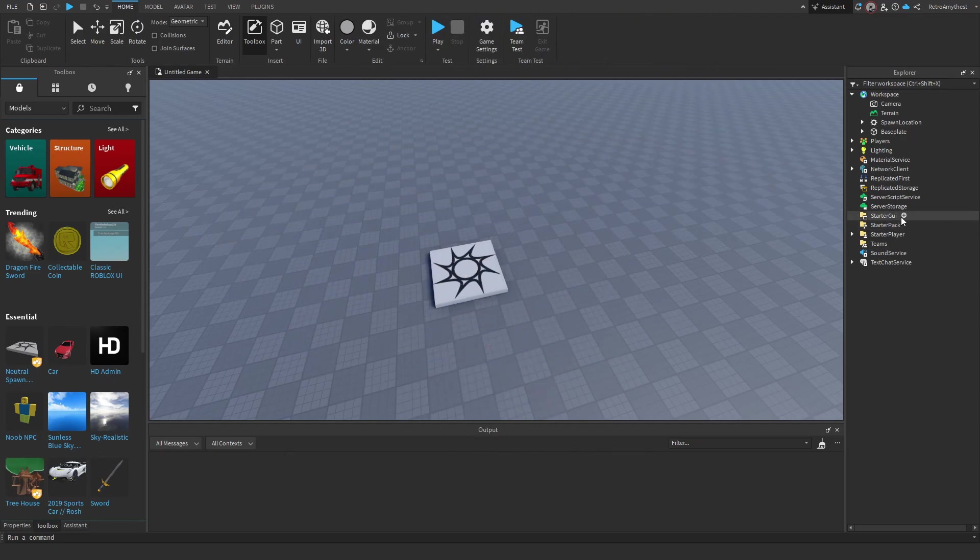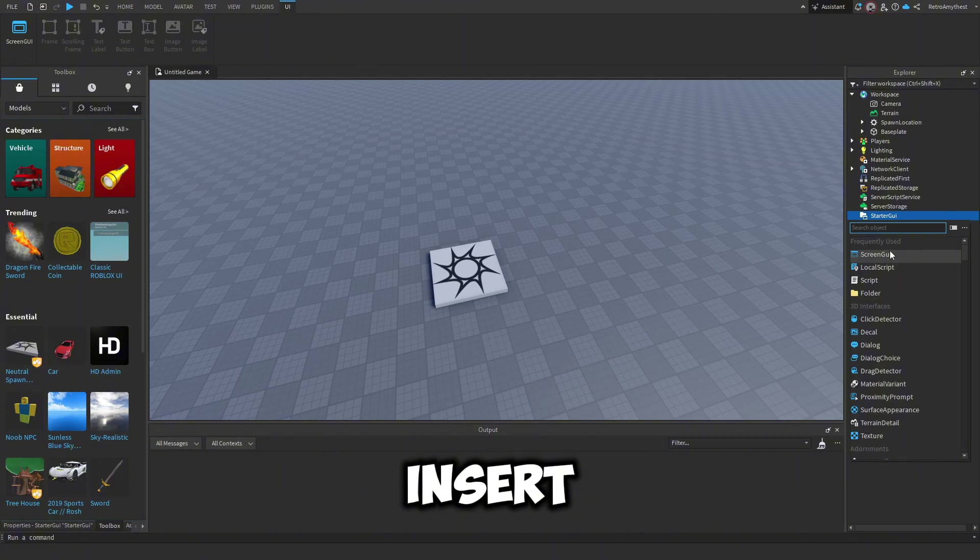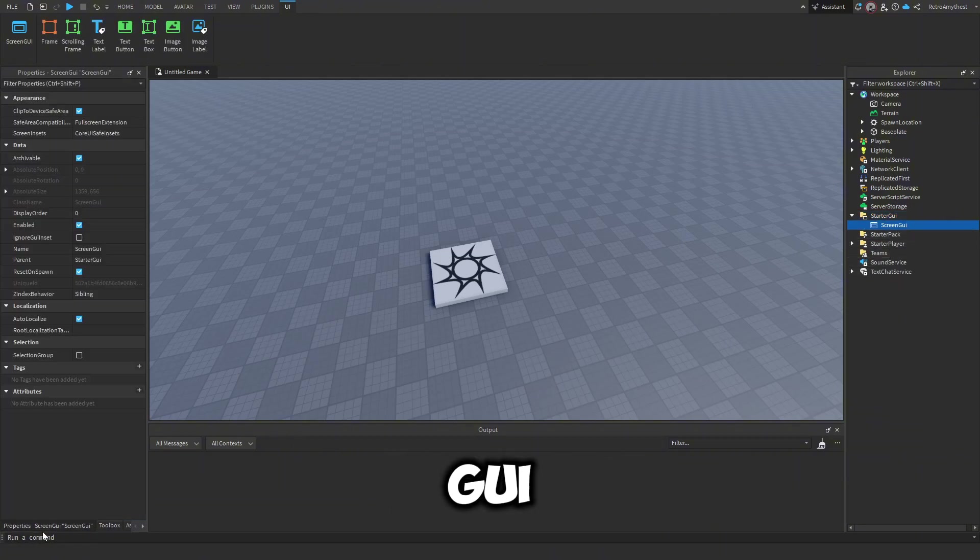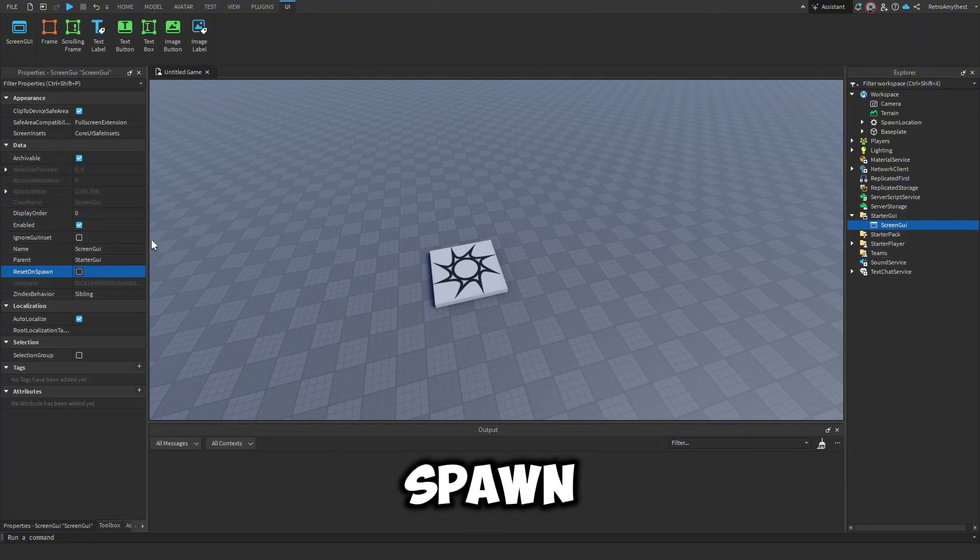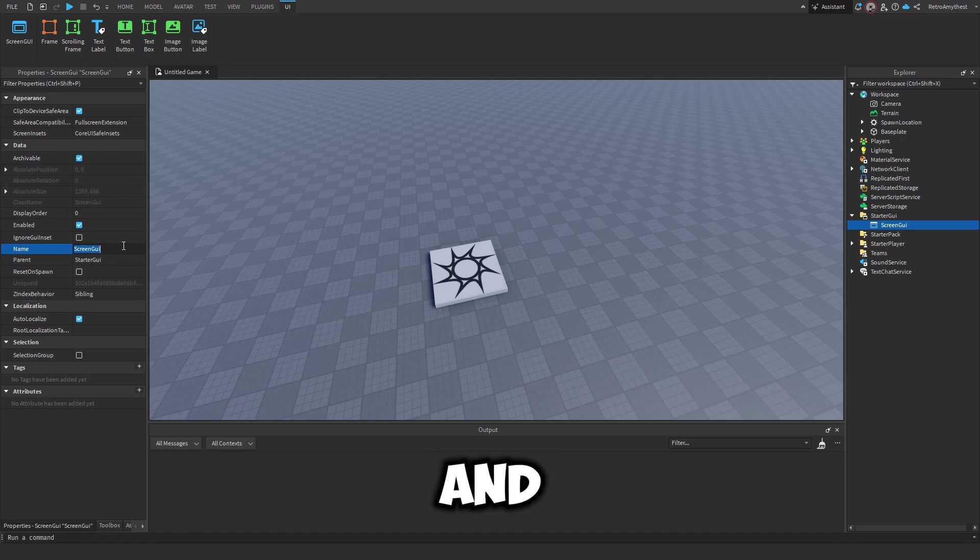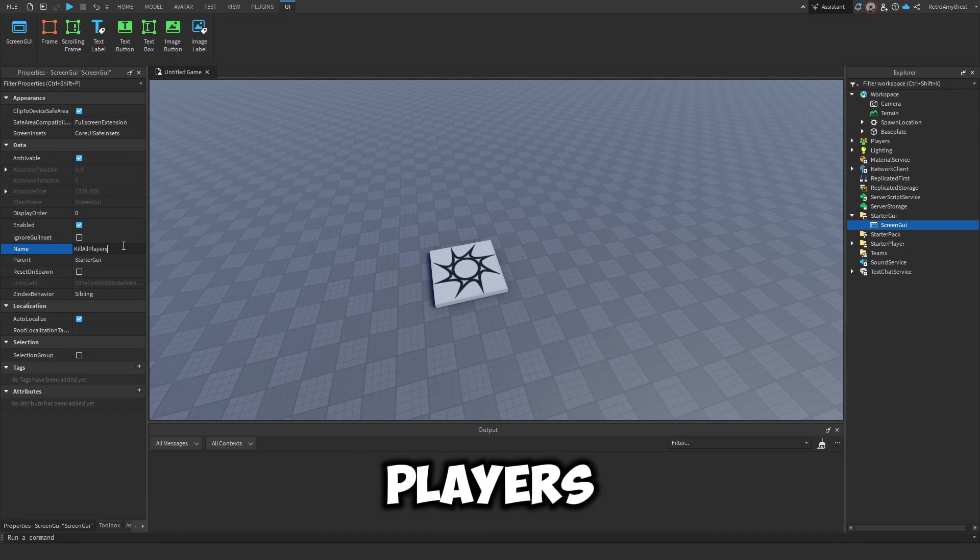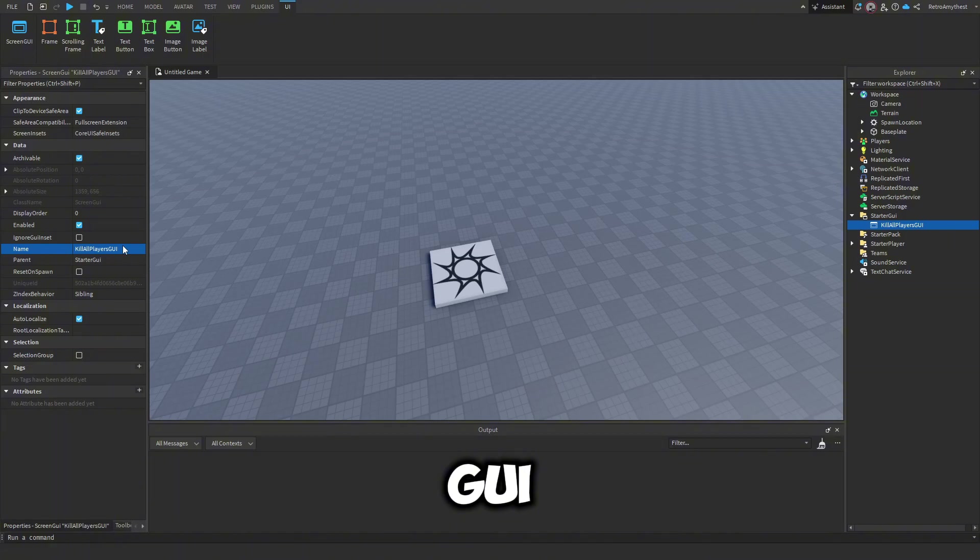First, insert a Screen GUI into Starter GUI, then set reset on spawn to false, and we can rename this to Kill All Players GUI.